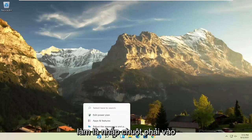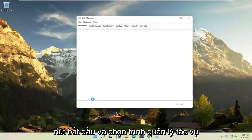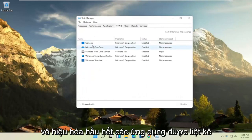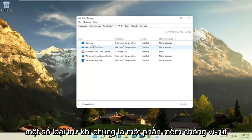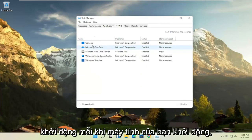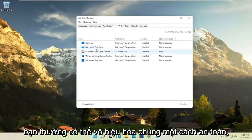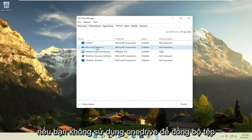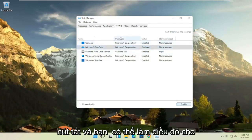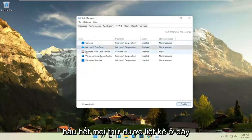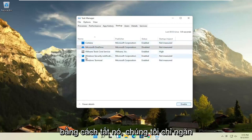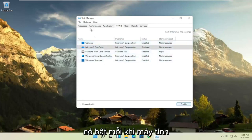The first thing I recommend doing would be to right-click on the Start button and select the Task Manager, then select the Startup tab. You can normally disable most of the apps listed in here — unless they are a printer, an antivirus, or some sort of application you need to start every time your computer boots up, you can usually safely disable them. We're not actually uninstalling anything by disabling it; we're just preventing it from turning on every time the computer turns on.